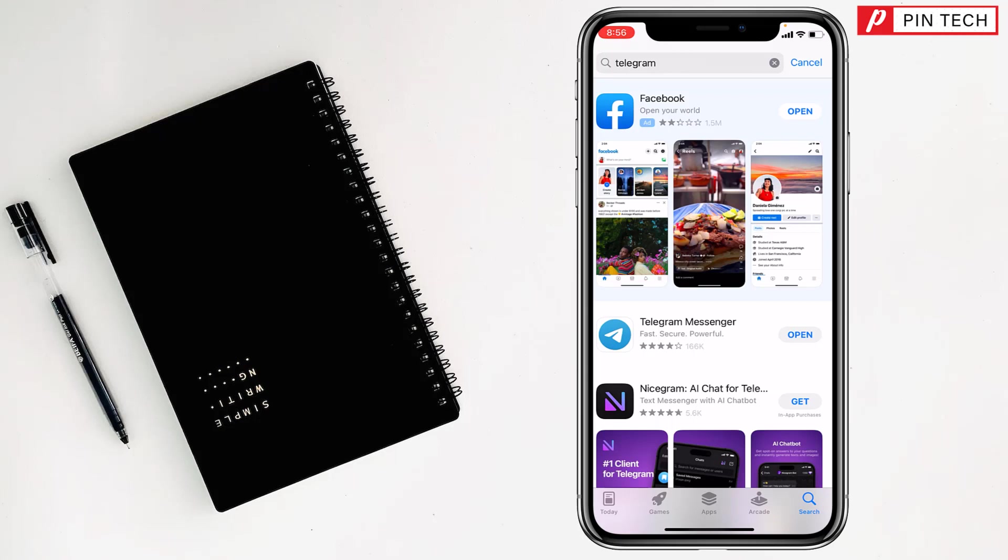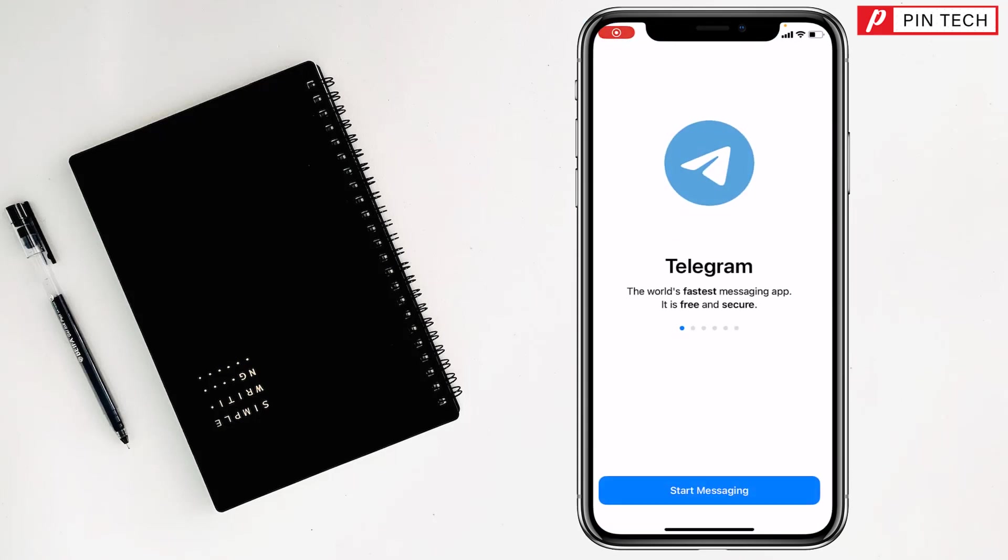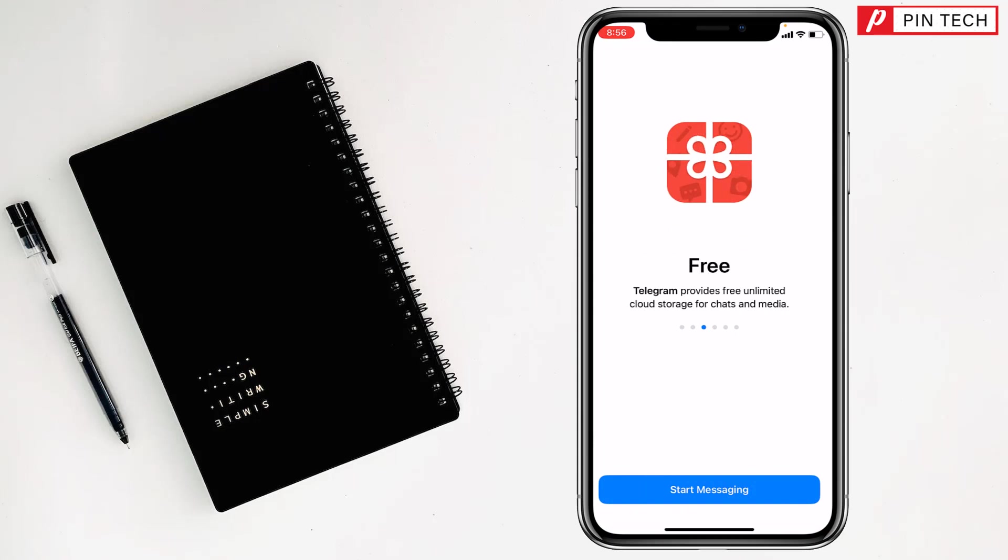After that you will find the Open option. Just tap on Open and you can access the Telegram app from here, like this.